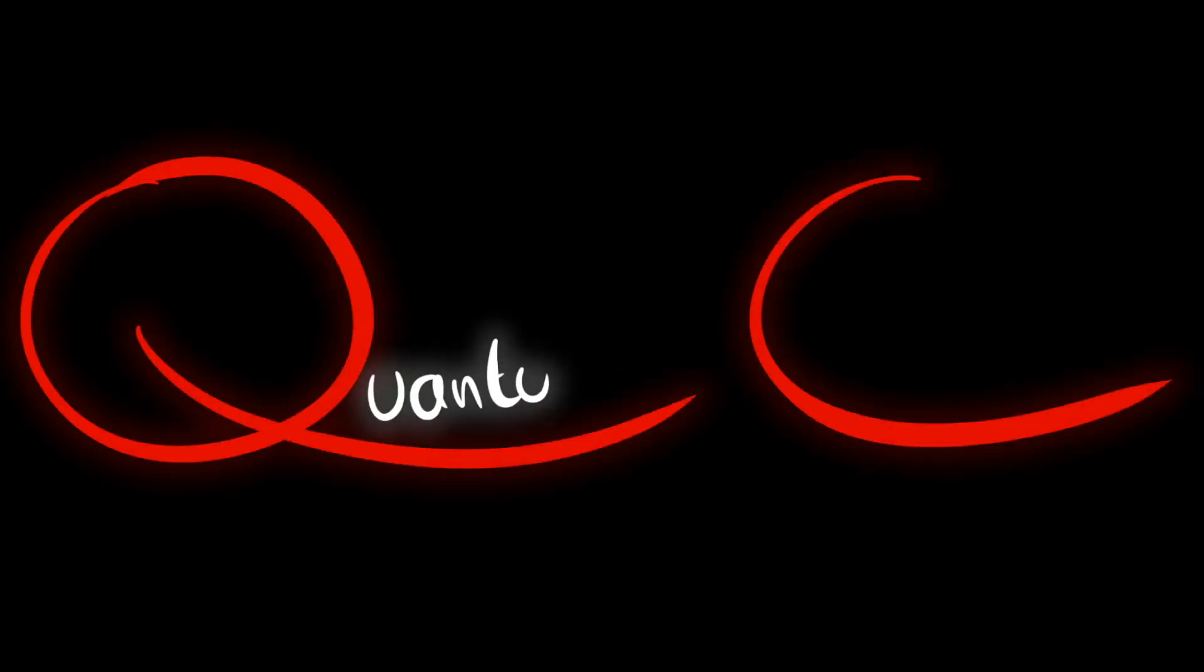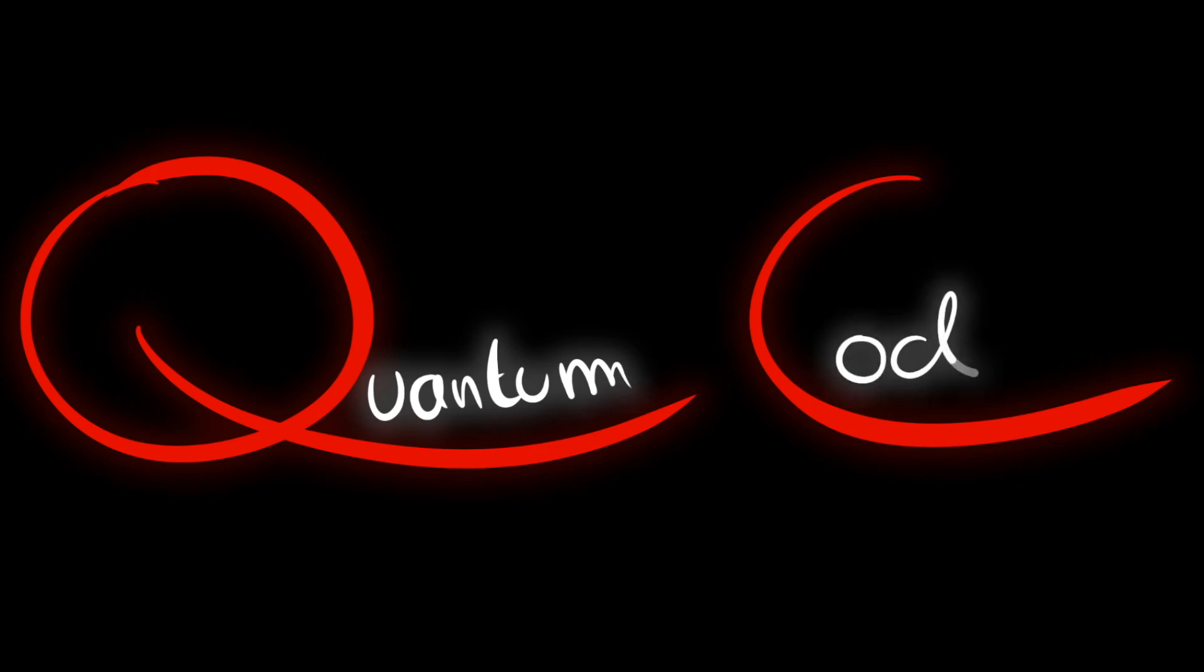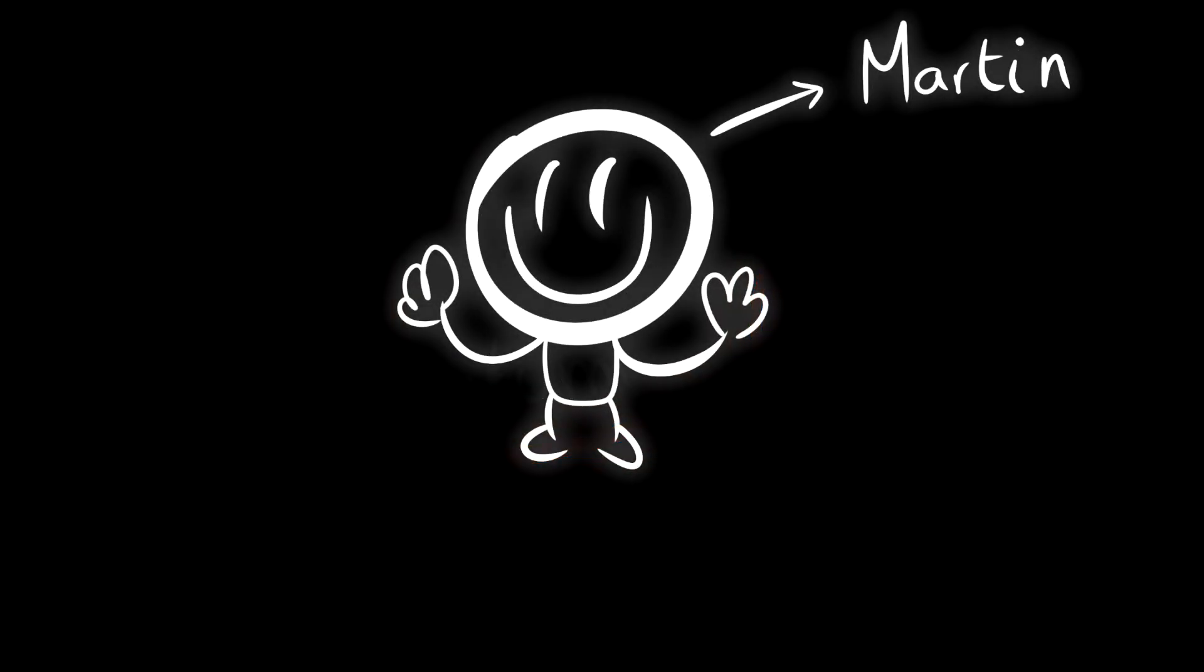Welcome back to QuantumCode, I'm Martin. This is the fourth tutorial of the series dedicated to create an original 2D shooter game in Godot engine. By the way, a link to the full playlist is in the description, check it out.